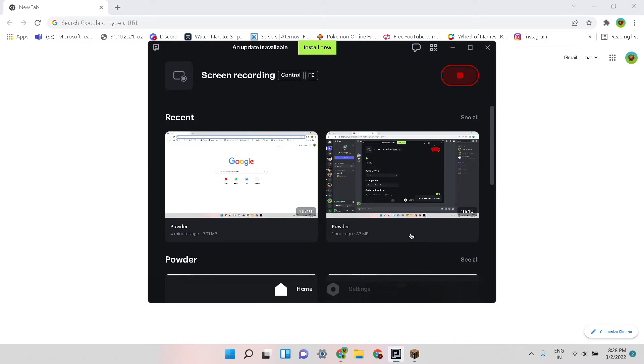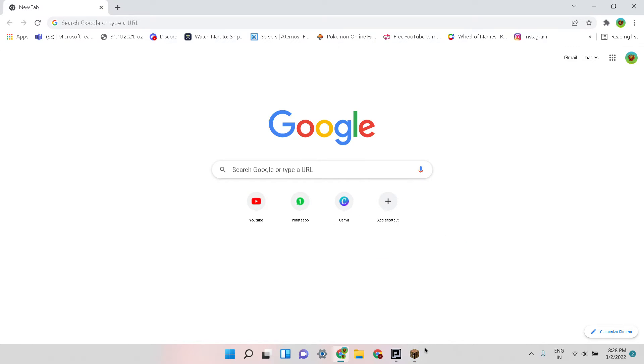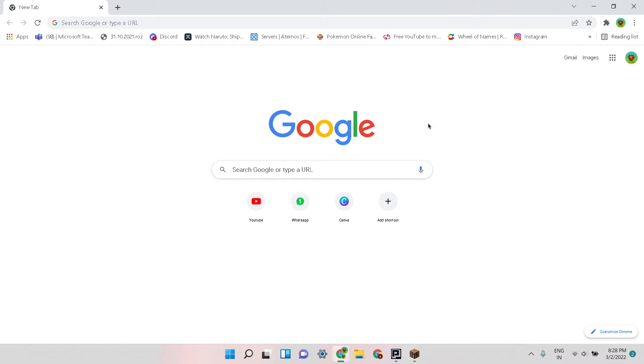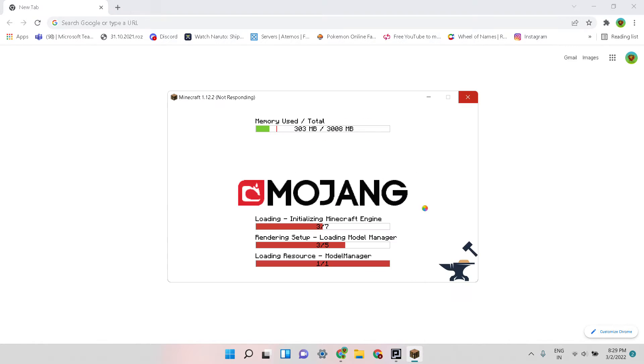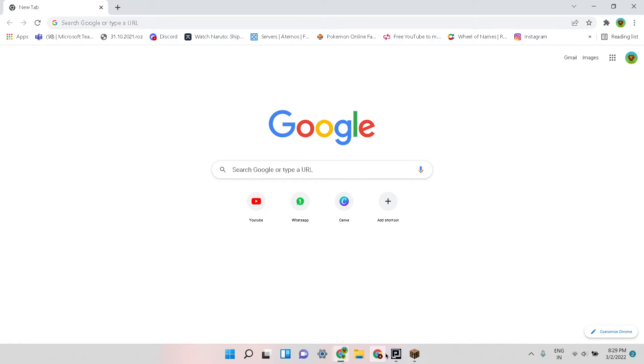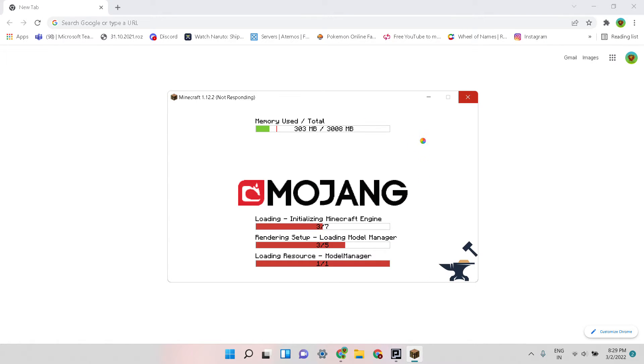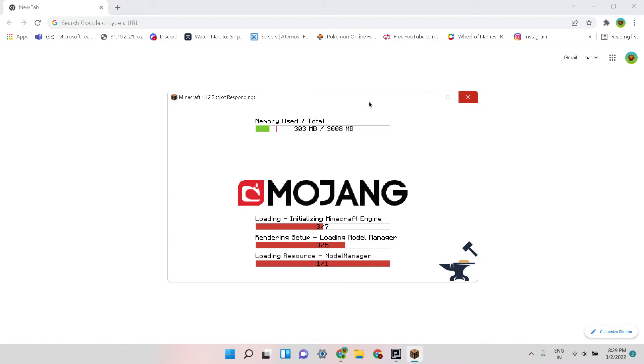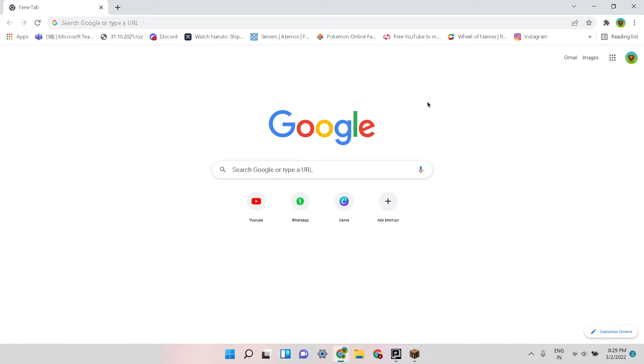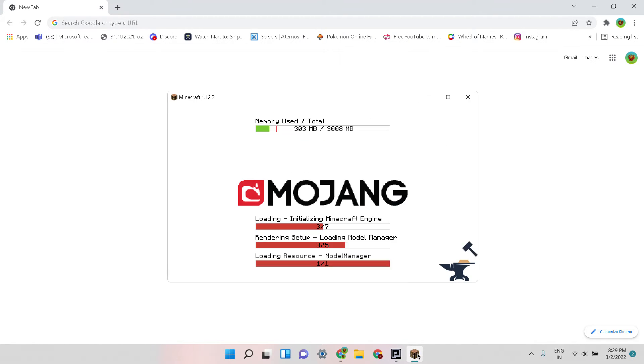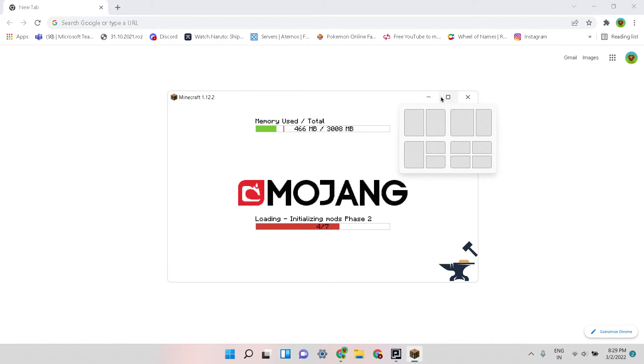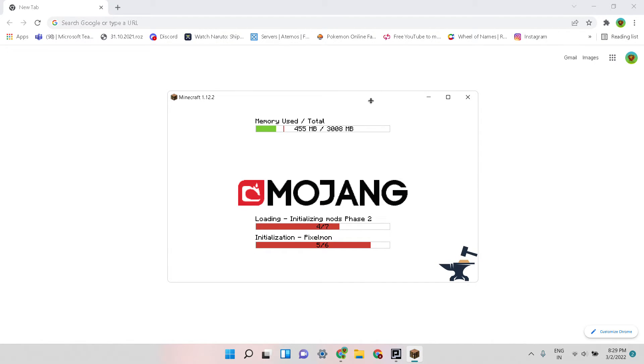For me it always does this not responding for like one or two minutes and then it becomes normal, so I'll just wait for it. Yeah see, now it will soon start but it won't take too much time now. So all these loads will happen.